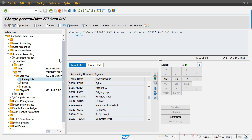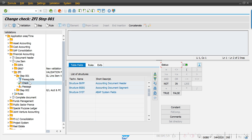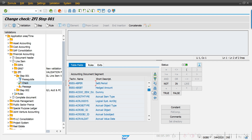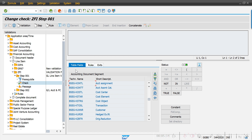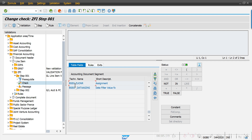The system is showing a green button, so our prerequisites criteria is completed. Now in check, I define at what field level the system should check this criteria. I'm going to the BSEC level — the assignment field is at the BSEC level. I'm selecting the assignment field — BSEC-ZUONR — that's the one.